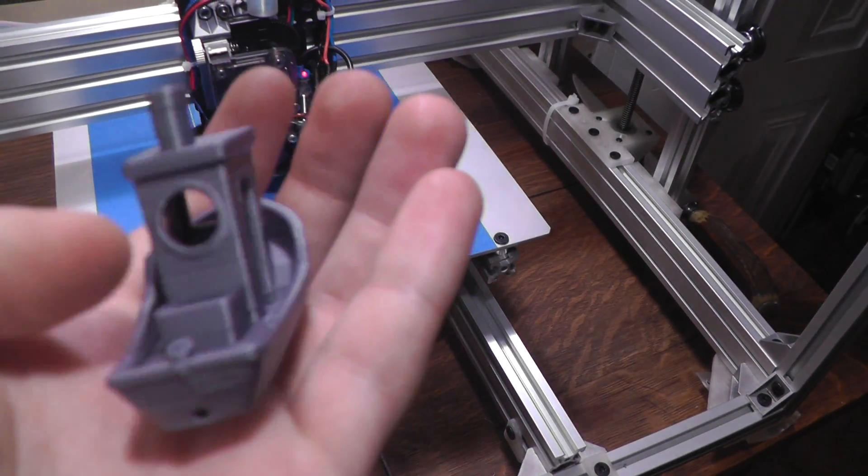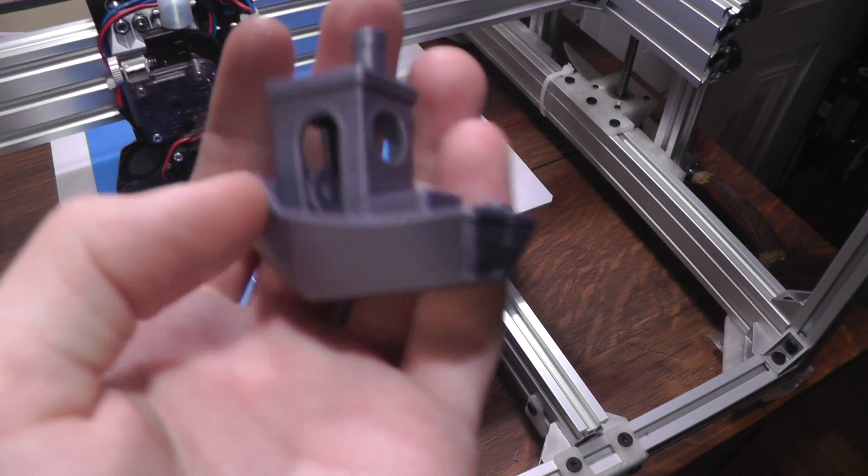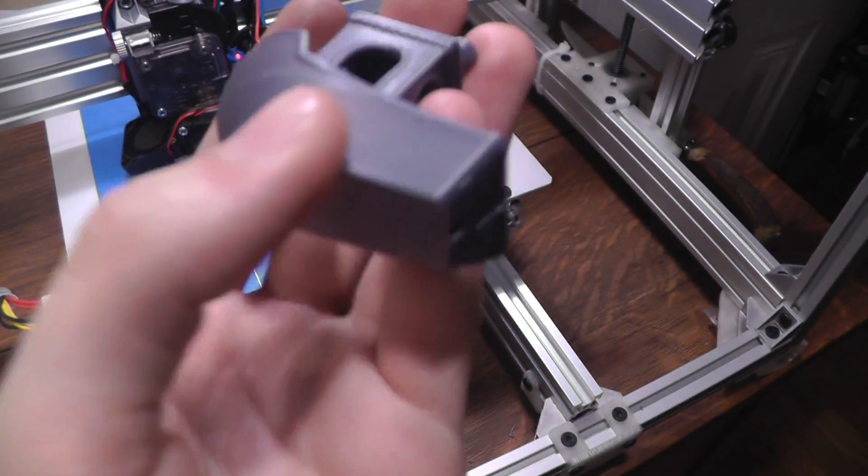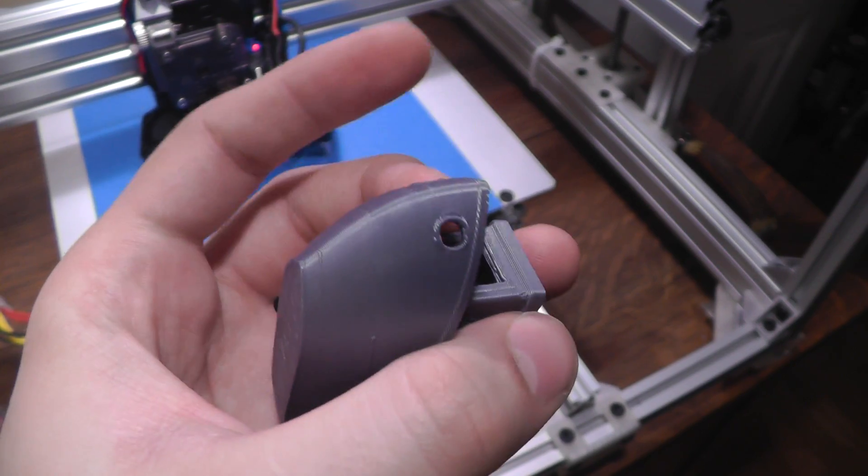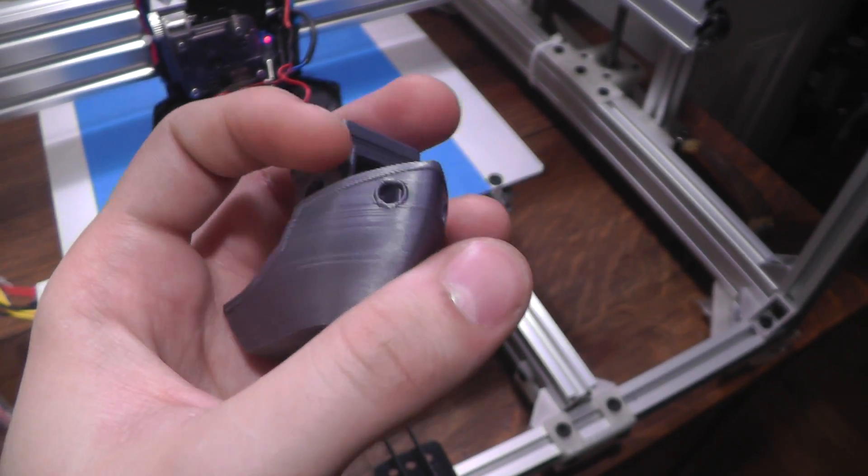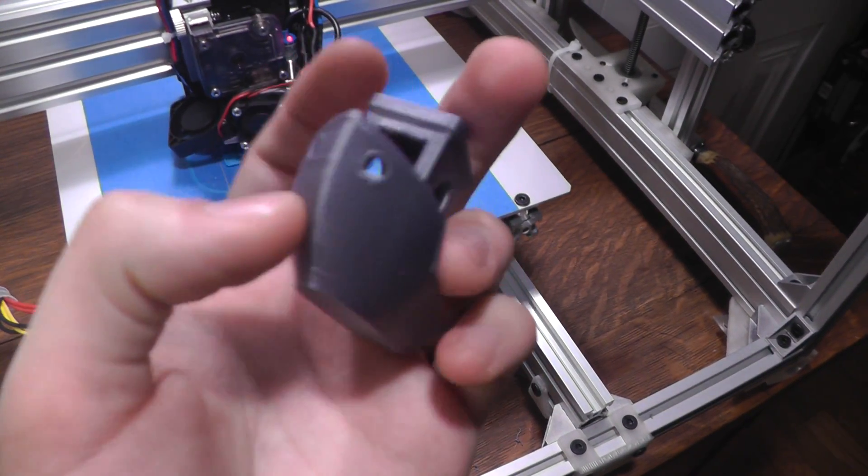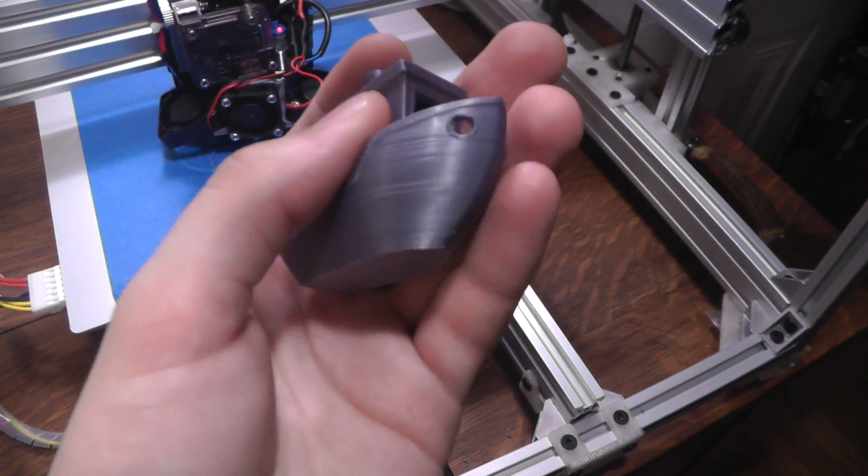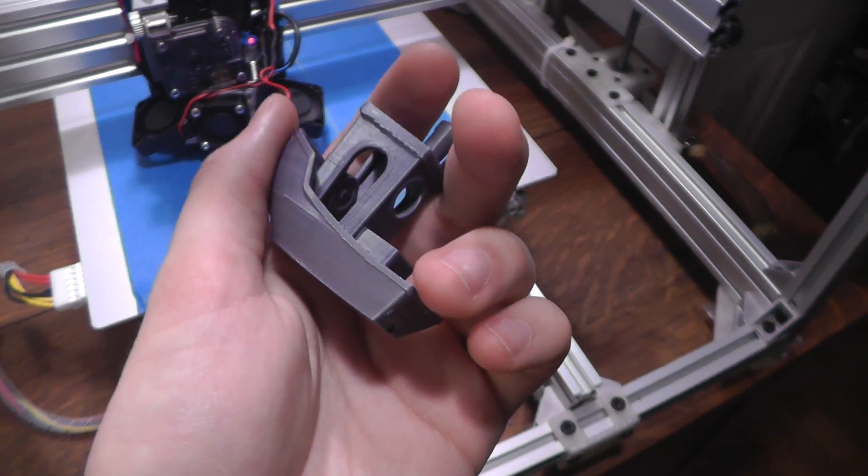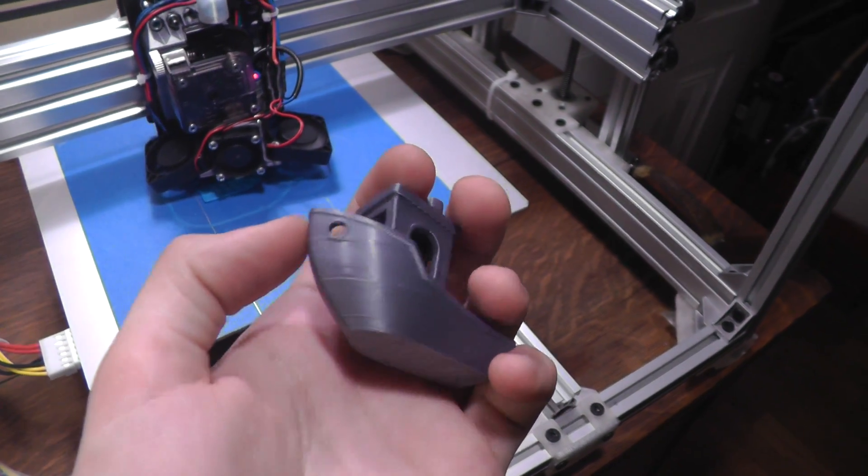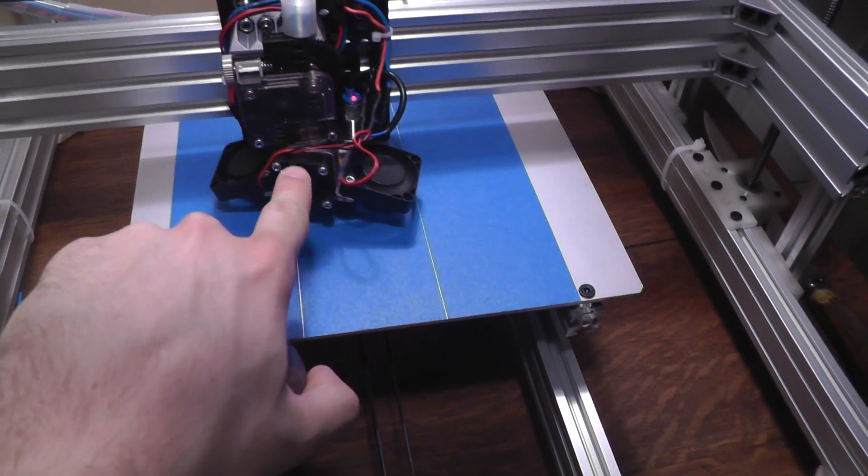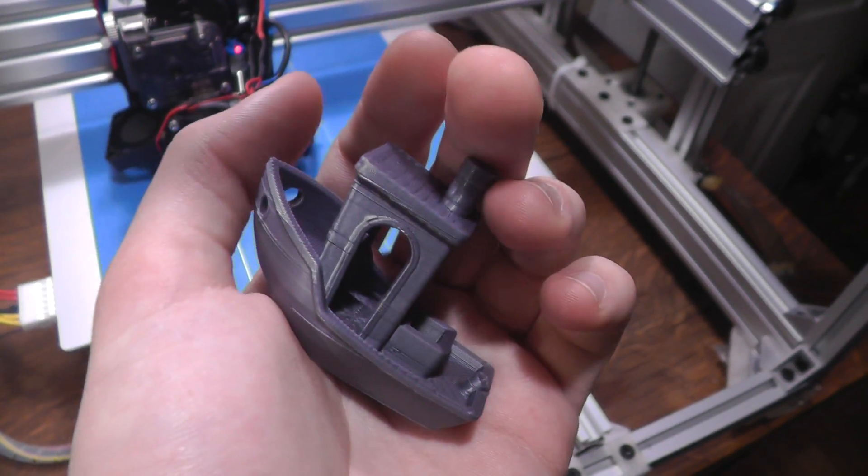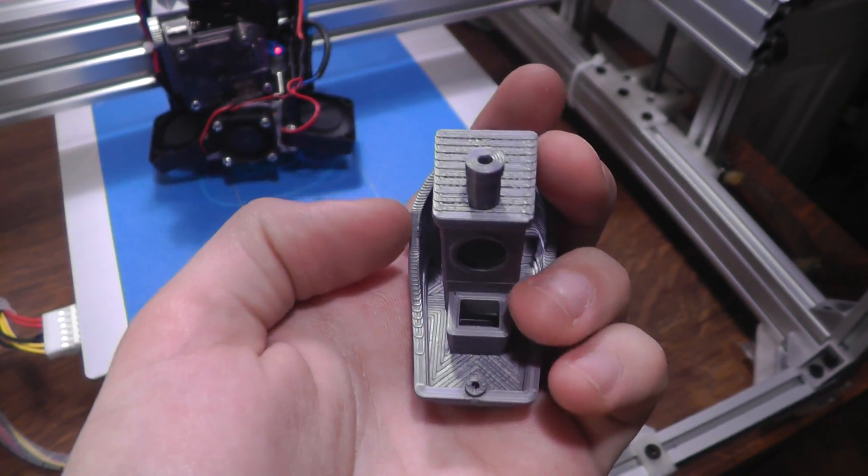And then here is the latest print. It's a Benchy which looks really nice but it still does have the banding. So I wouldn't consider this printer fully done and working. I don't know if it's a software problem or a hardware problem. I'm thinking what I might do to fix this is actually switch from the lite 6, the E3D lite 6 in here to the V6 and see if that does anything.